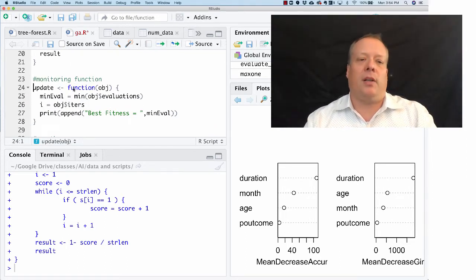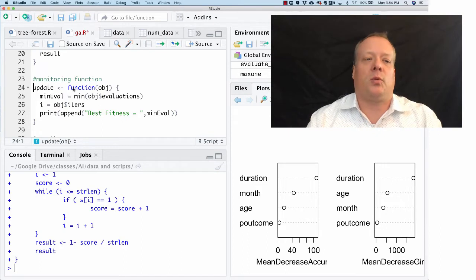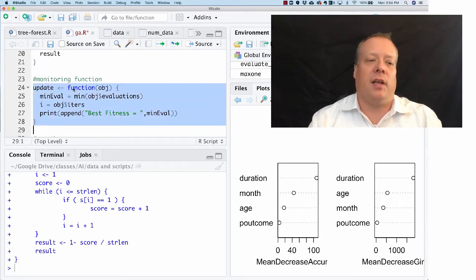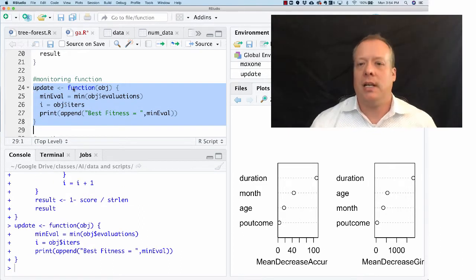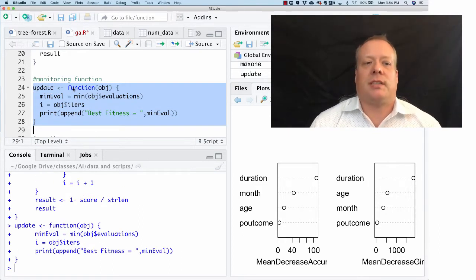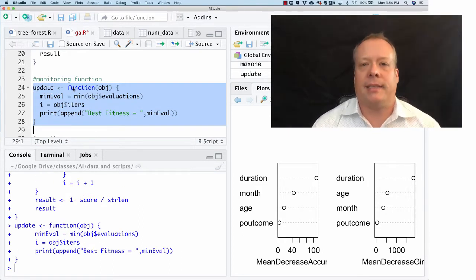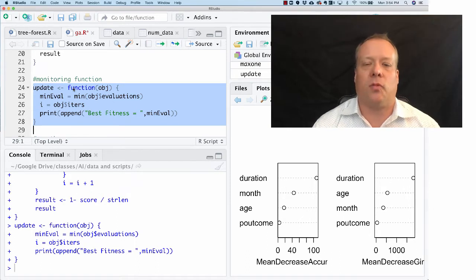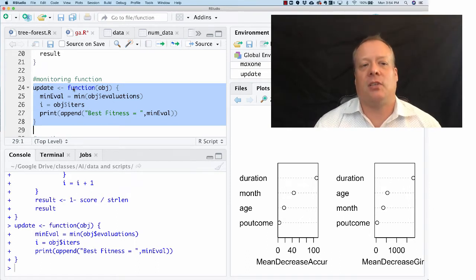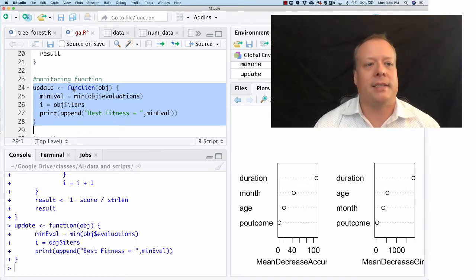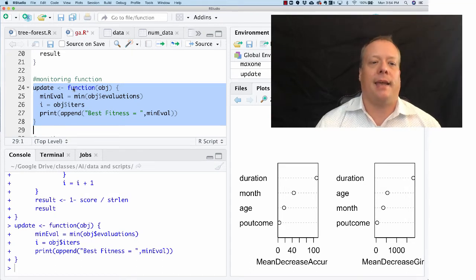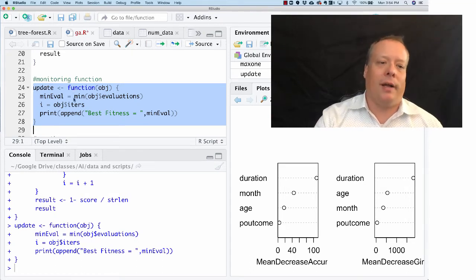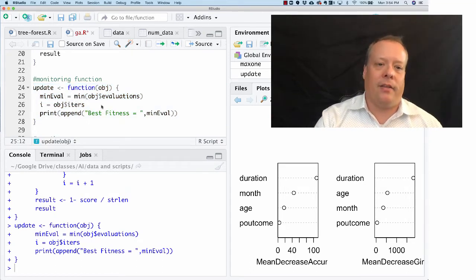One other thing you sometimes want to do with genetic algorithms is develop what's called a monitoring function. This is just something that, because genetic algorithms run for a while, gives you some updates as to what's going on.